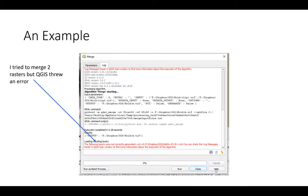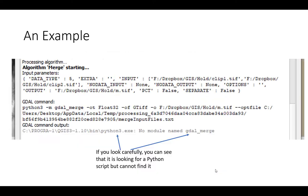For example, I tried to merge a couple of rasters and I got this error message. When I looked at it more closely, if you look in the middle, not in the red text but in the black text, we'll zoom in on that, it looks to me like it can't find a Python script. You see it's looking for something in a folder associated with Python, and then it says no module named gdal underscore merge.